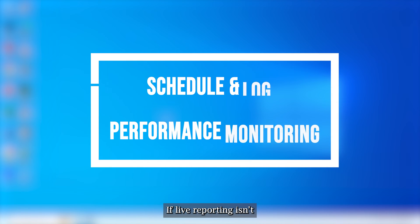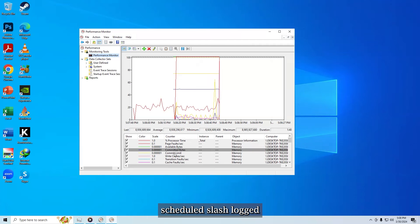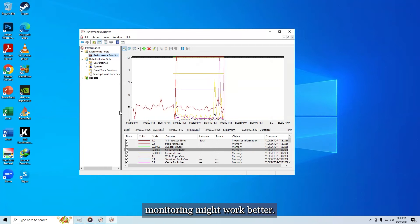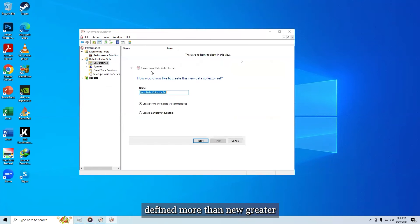If live reporting isn't what you're looking for, scheduled or logged monitoring might work better. Right click on the data collector sets and select user defined, then new, then data collector set to set this up.